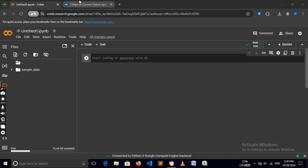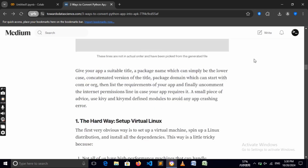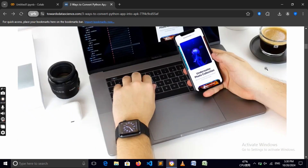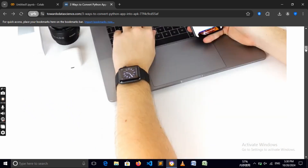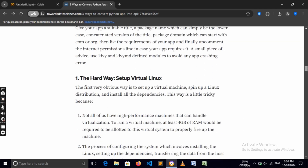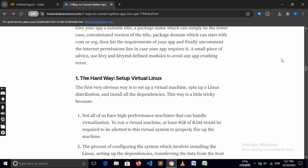We need to go to a website called Towards Data Science — I'll show you the link in the description — which shows how we can turn our Kivy app into a real Android app. There are three ways covered on this website. One option is to set up a virtual Linux distribution, which means you need a Linux machine.